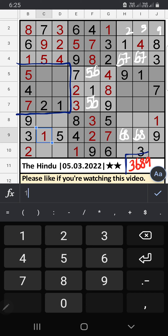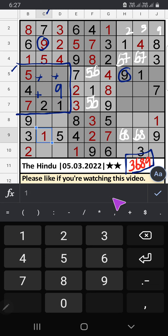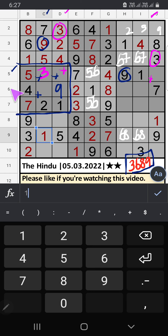4th grid: four numbers remaining — 3, 6, 8, 9. Column C and 5th row have 9, so 9 can't come in those cells — 9 is confirmed here. Column J and column D have 3, so 3 can't come in those cells — 3 is confirmed here. 6th row has 8, so 8 can't come in this cell — 8 is confirmed here. Then only one number remaining: 6 — 6 is confirmed here.